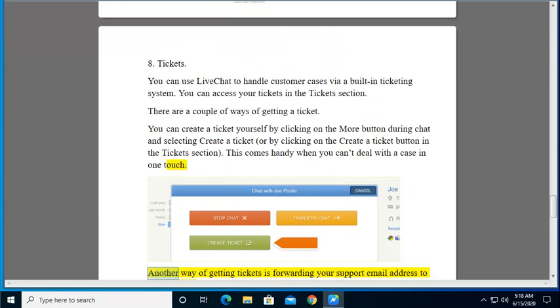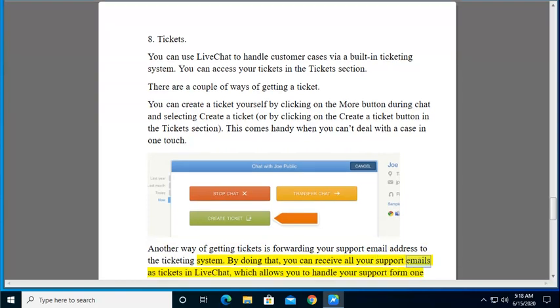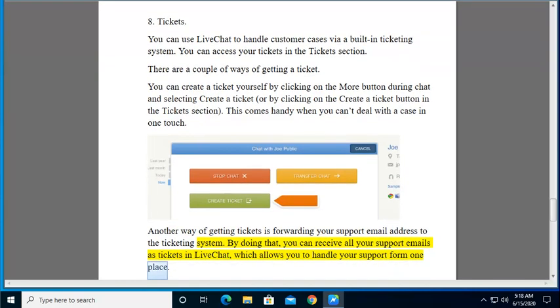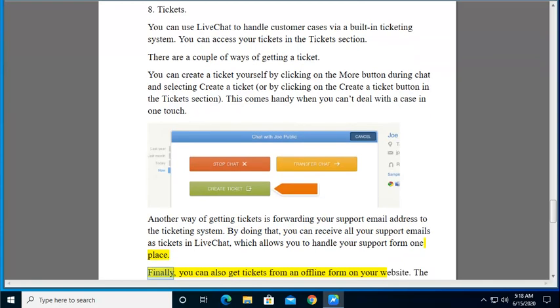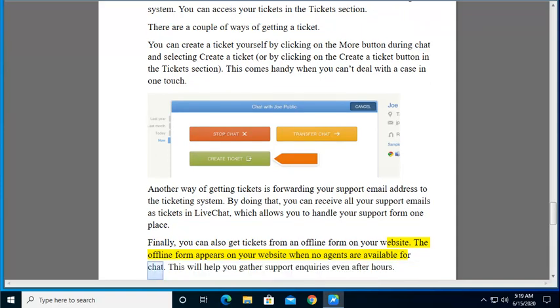Another way of getting tickets is forwarding your support email address to the ticketing system. By doing that, you can receive all your support emails as tickets in LiveChat, which allows you to handle your support from one place. Finally, you can also get tickets from an offline form on your website. The offline form appears on your website when no agents are available for chat. This will help you gather support inquiries even after hours.